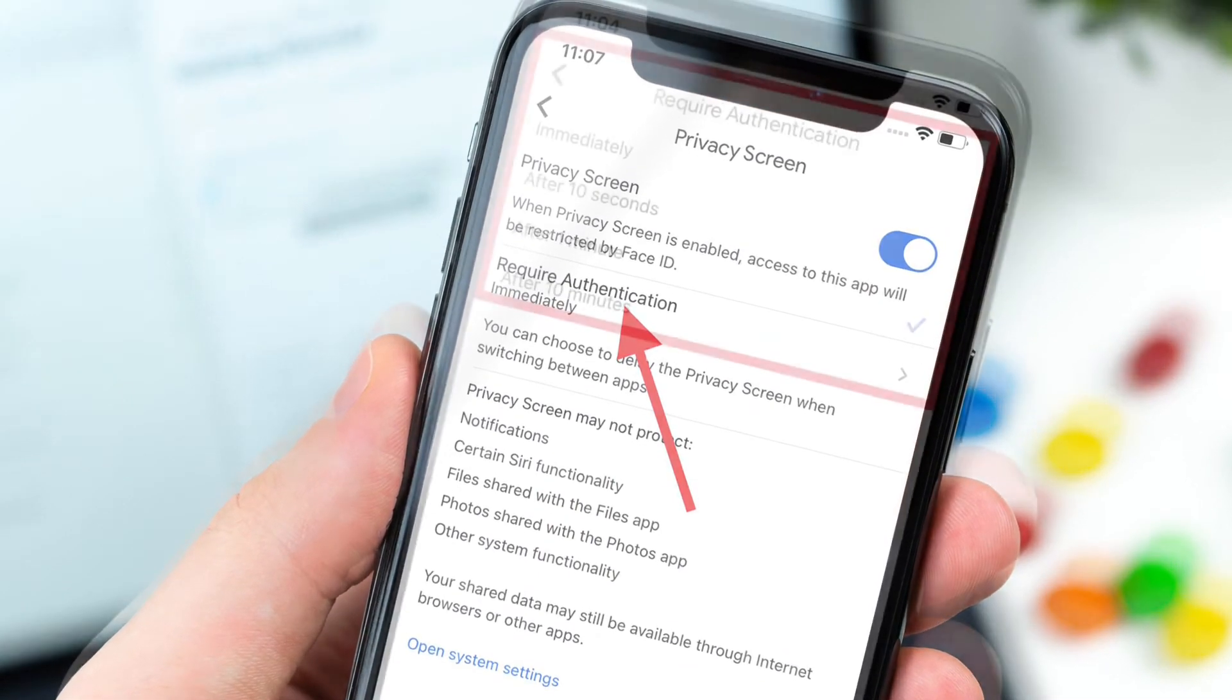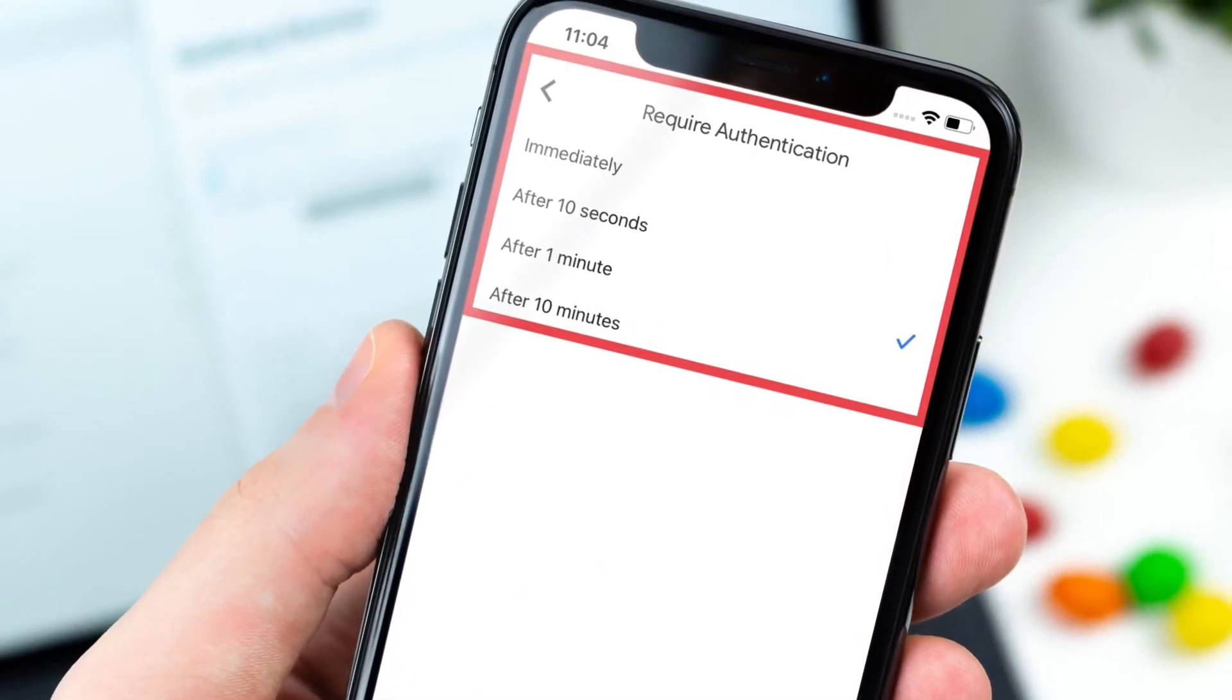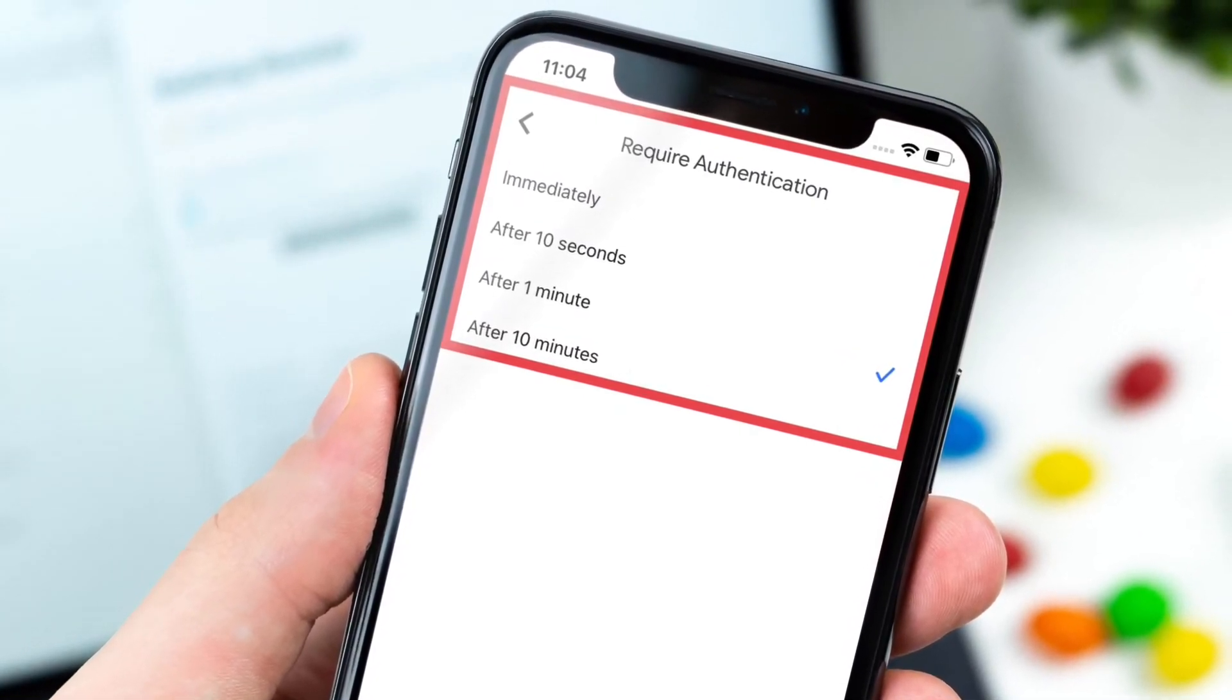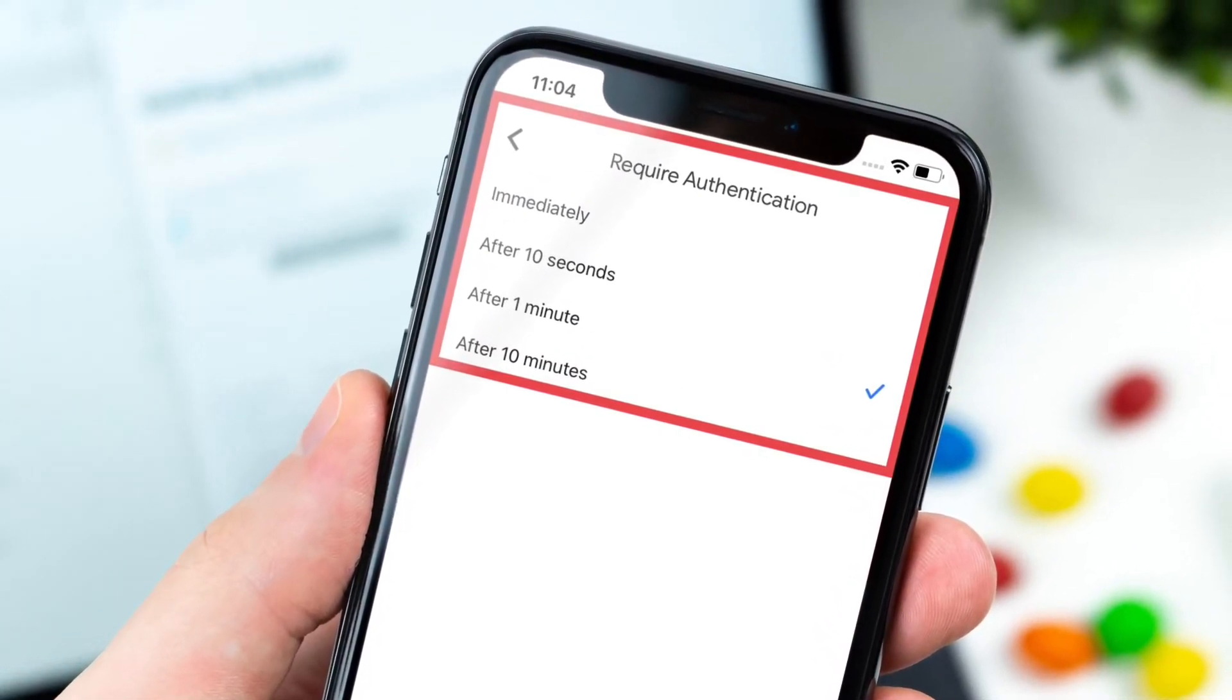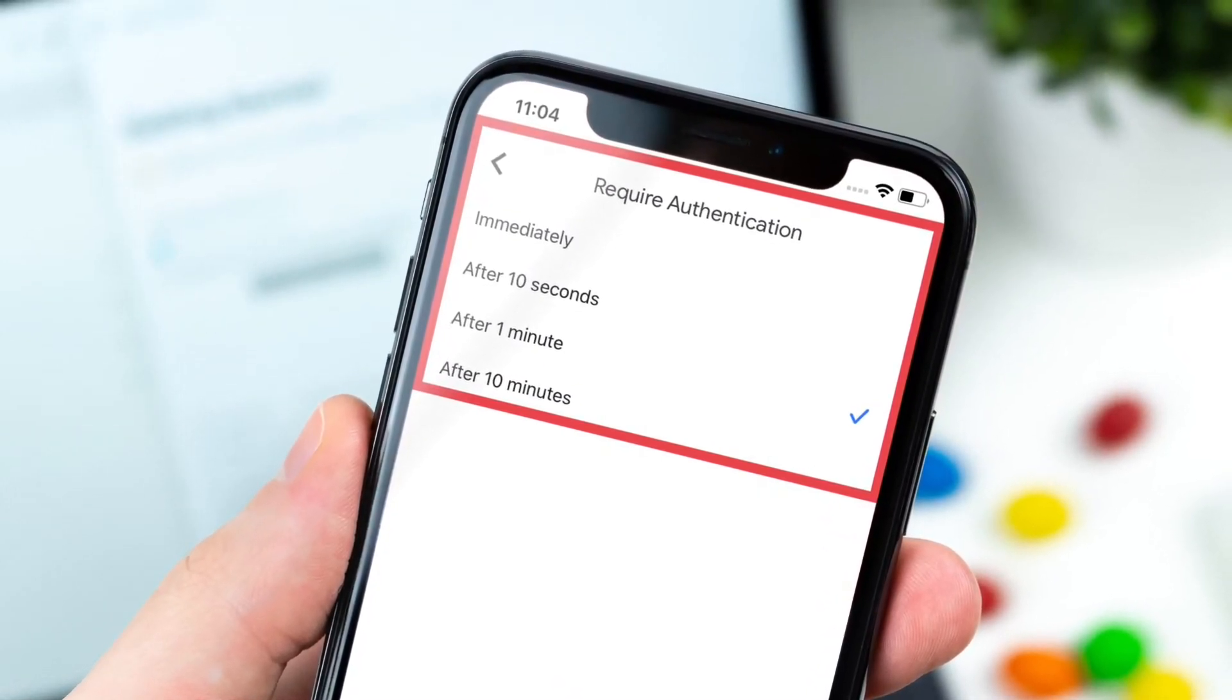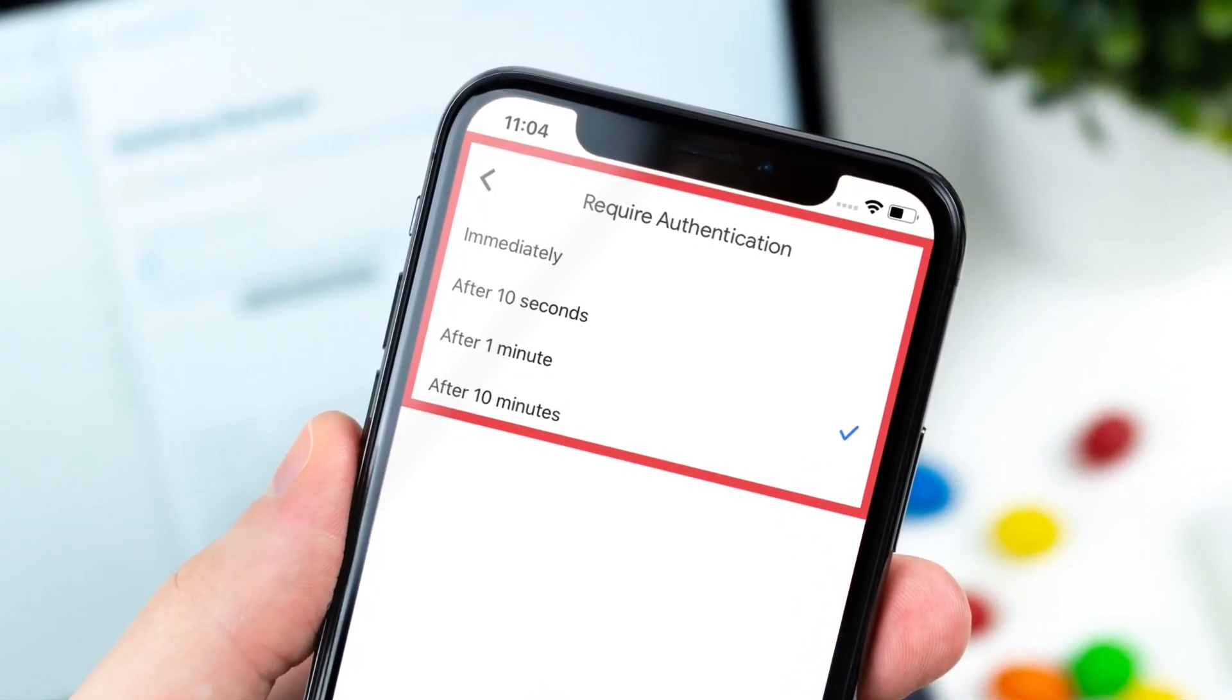First one is Immediately—it is selected by default and it lets you lock Google Drive the moment you leave the app. Then you have After 10 Seconds—select it to lock Google Drive after 10 seconds.